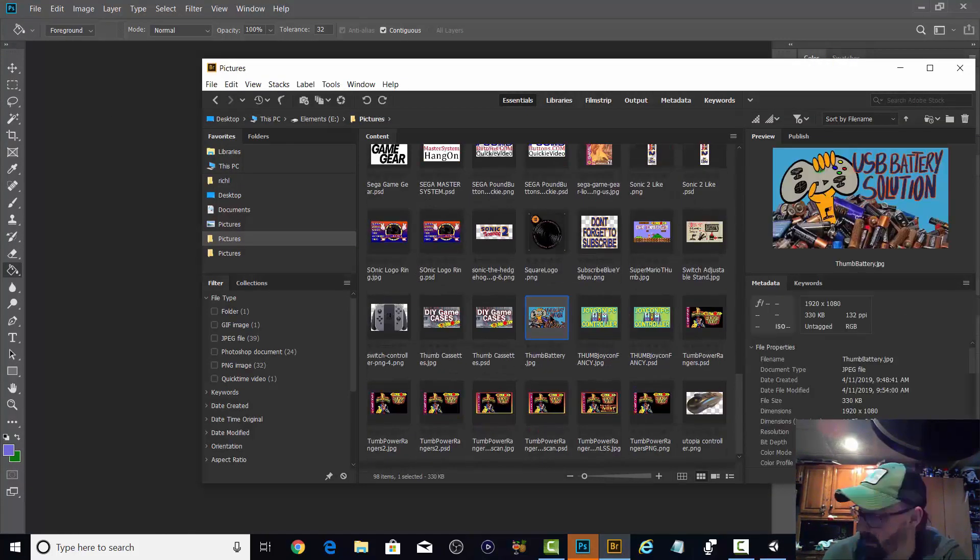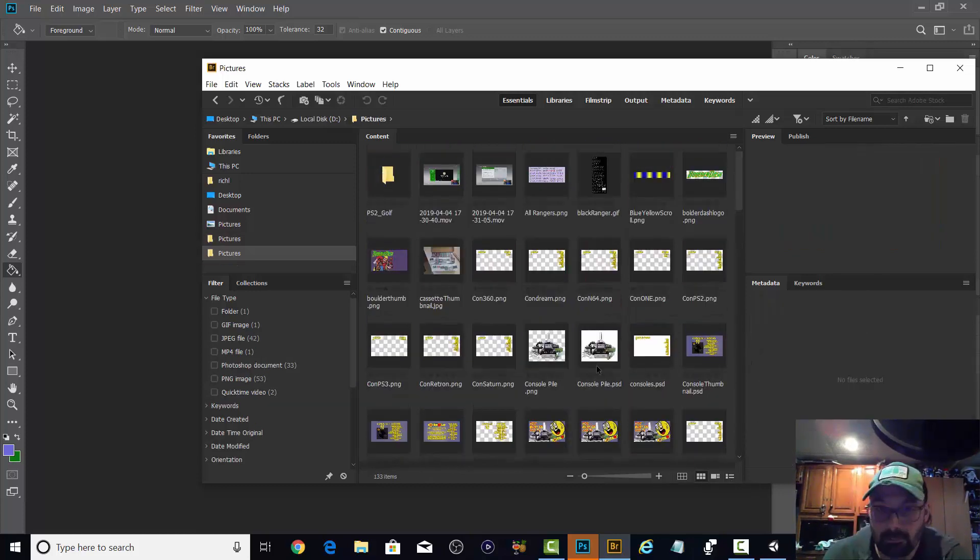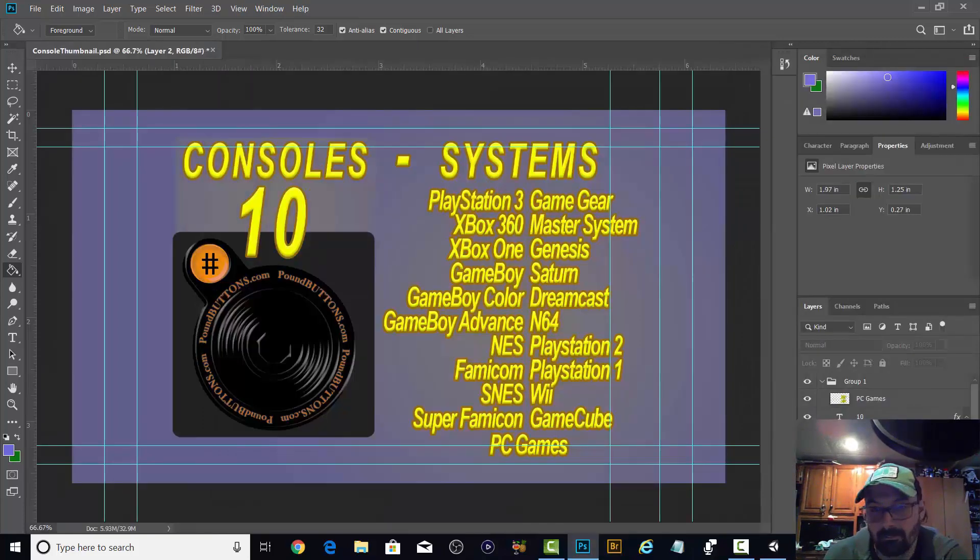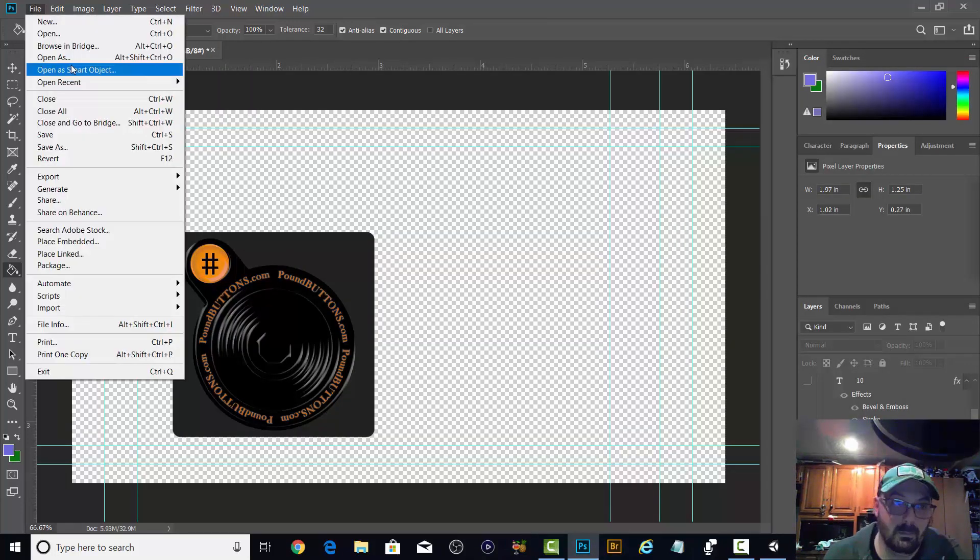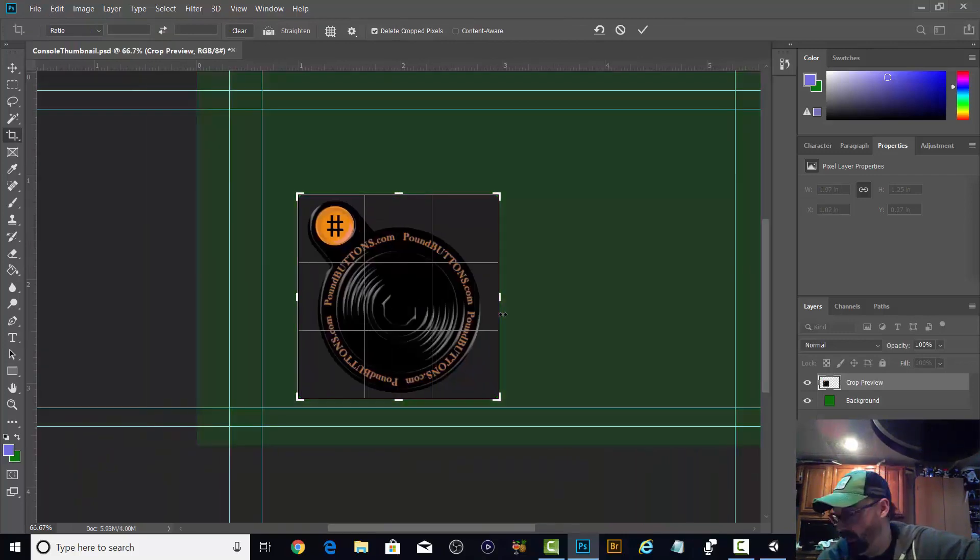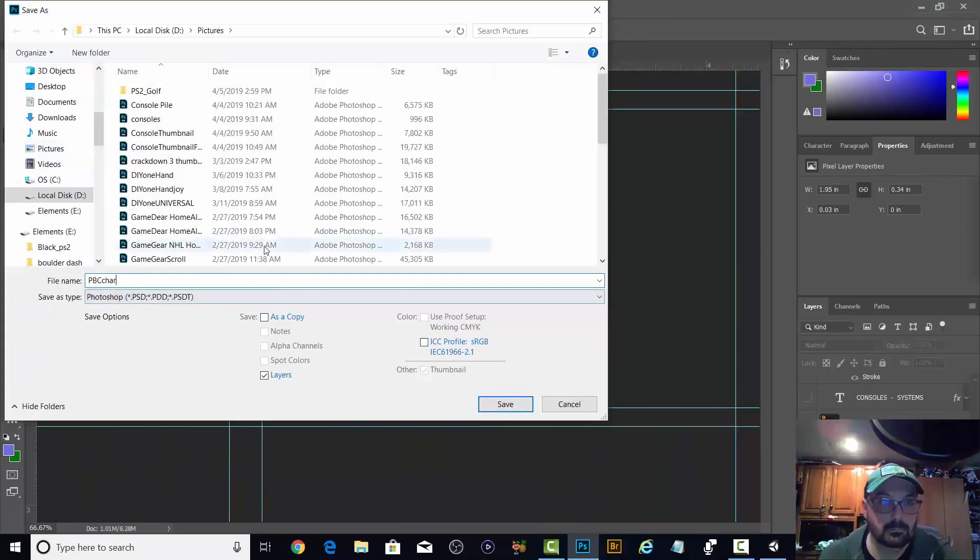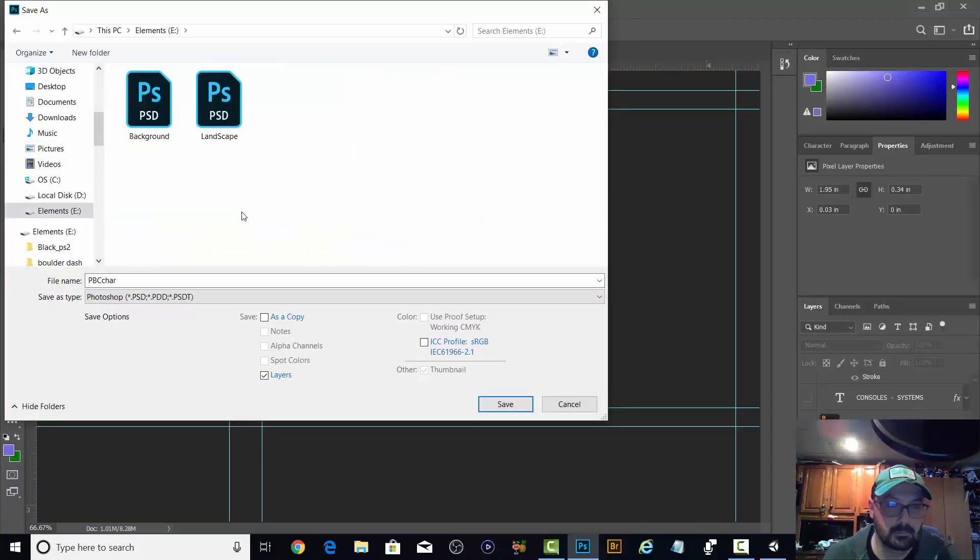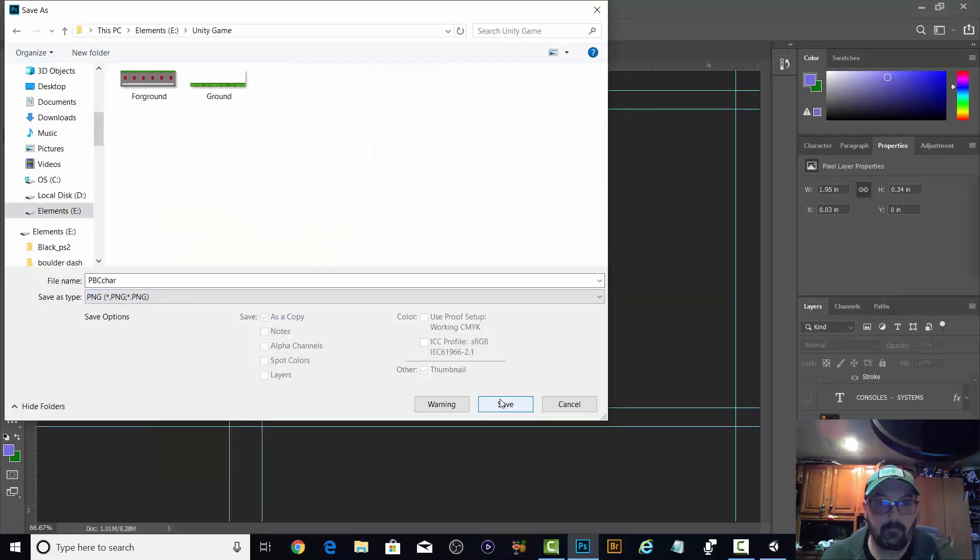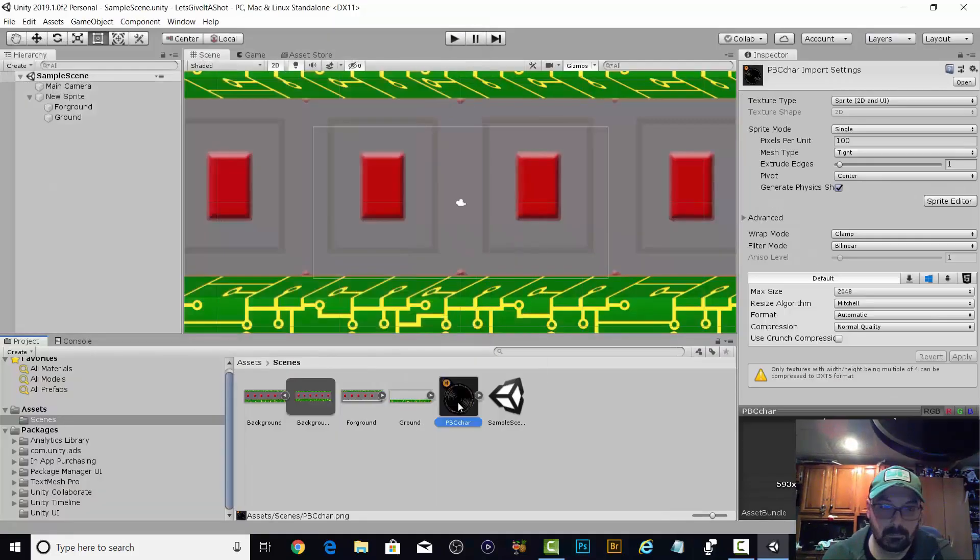So here I'm just importing another asset. I'm going to import my poundbuttons.com logo, the joystick. It ends up not working as a character.